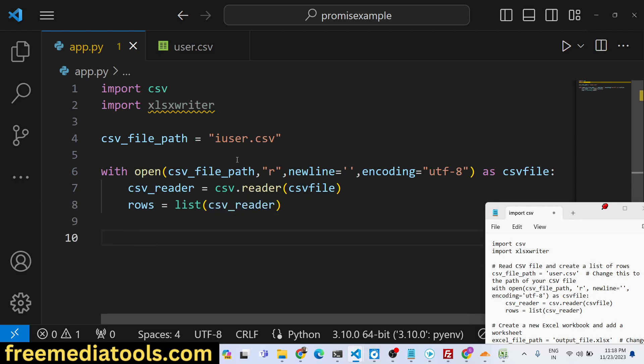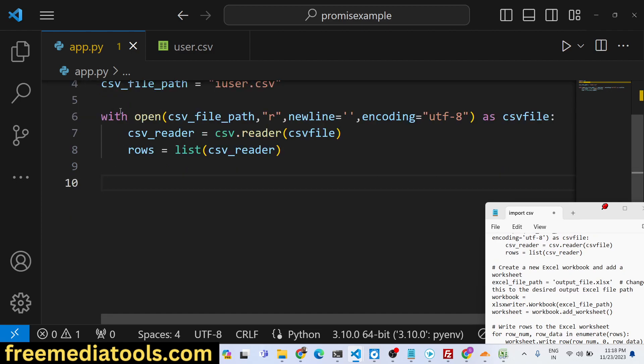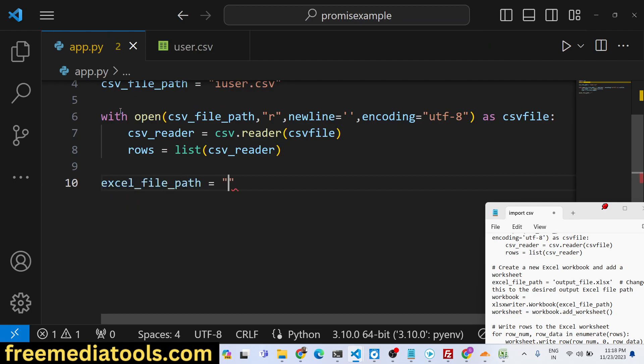After this we will create a new Excel workbook. Here you will say excel_file_path. This will be output_file.xlsx.